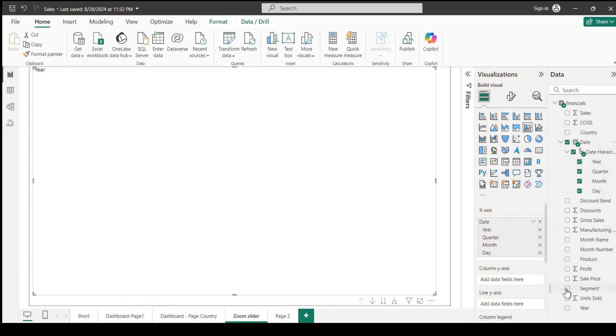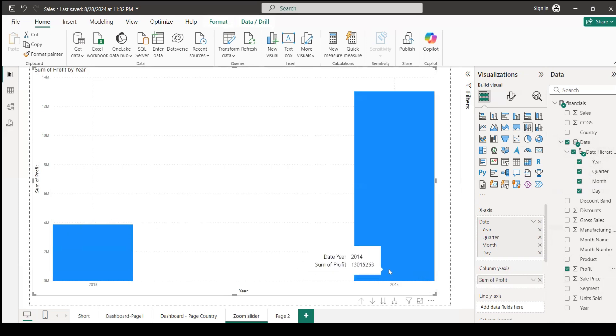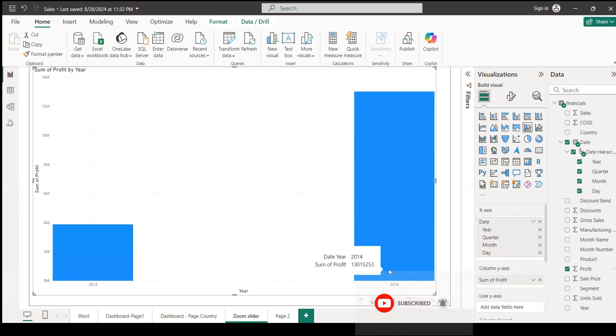On the Y-axis, we're going to select profit. By default, it has gone by year - 2013 had around 4 million profit, 2014 had 13 million profit approximately. It gives you by year, but our objective is to find out by month, by year, by quarter, by month, by day - everything.